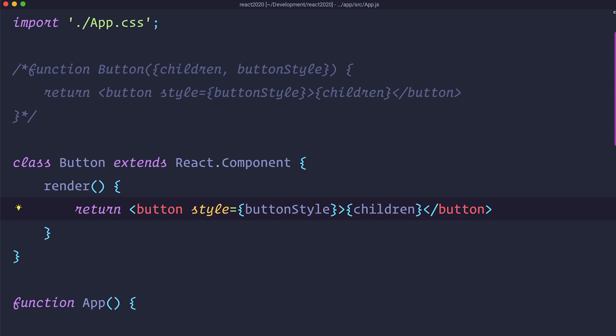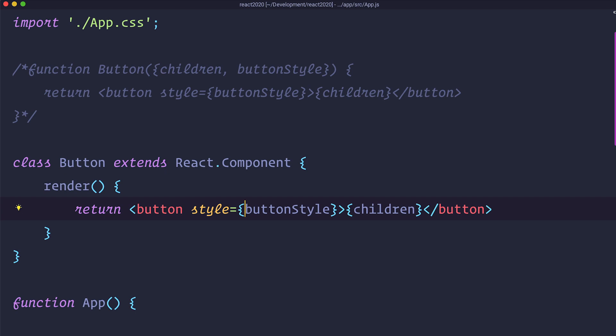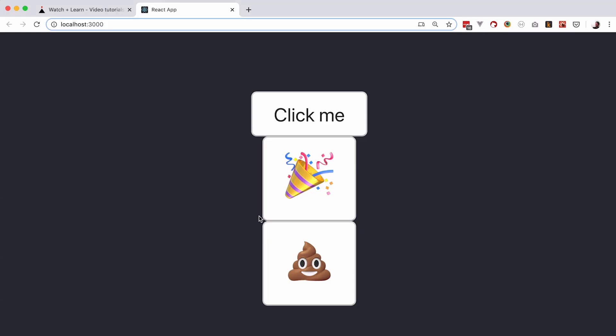And then you would return pretty much the same thing like in your function component but instead of just doing button style children or props.buttonStyle and props.children if you are not destructuring them. You would have to return this.props.buttonStyle and this.props.children, something like this. I am going to save it, check it out in the browser and as you can see this still works. We now have a button component but made of a class. And I am going to make it a bit prettier.